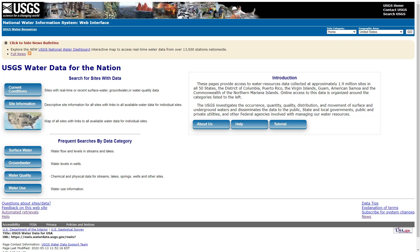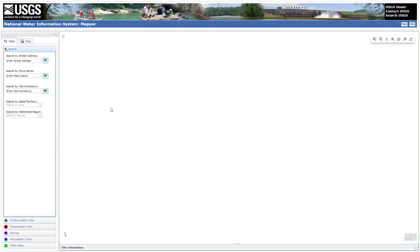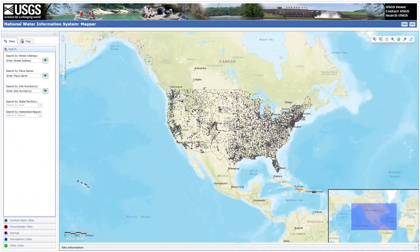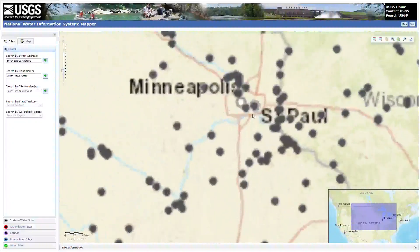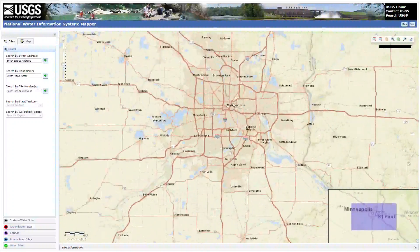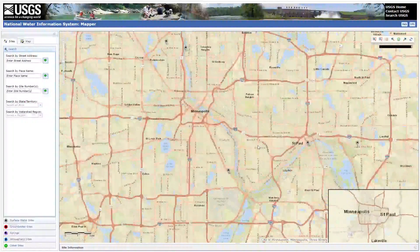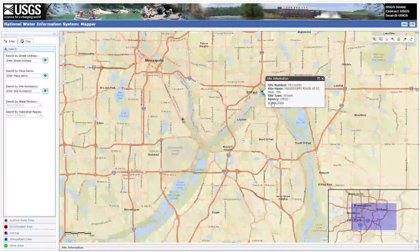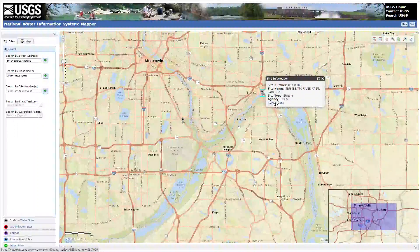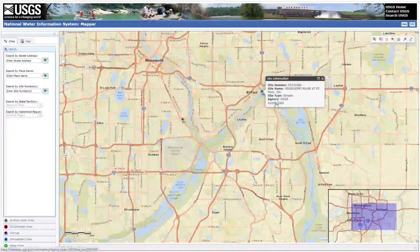The manual process is basically when you are on the USGS Water Data for the Nation website, you click on the map and then find the station or site that you are interested in. Let's say you are interested in a specific site in the Twin Cities area. When you click on it, you can click on Access Data and then download daily stream flow data in cubic feet per second.